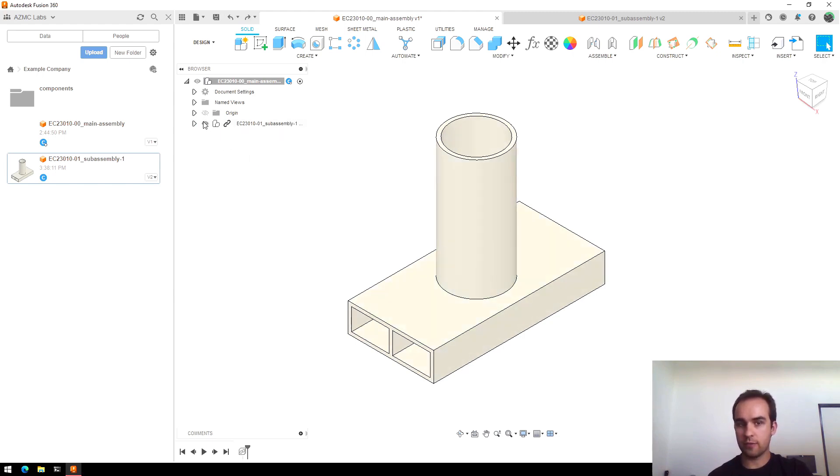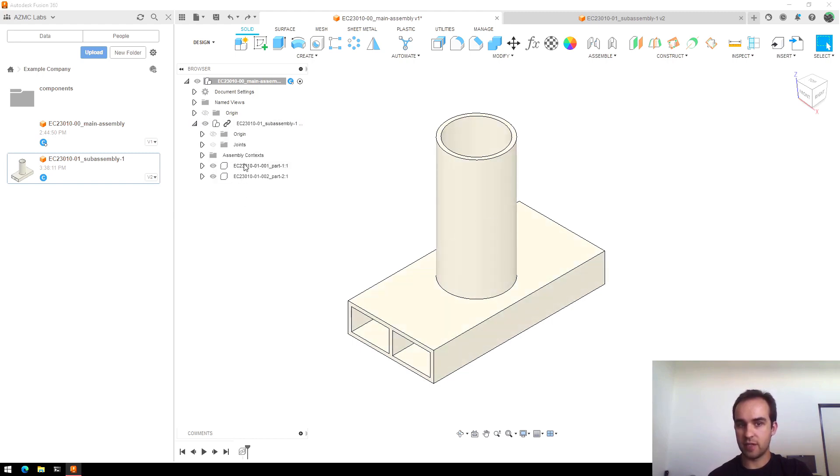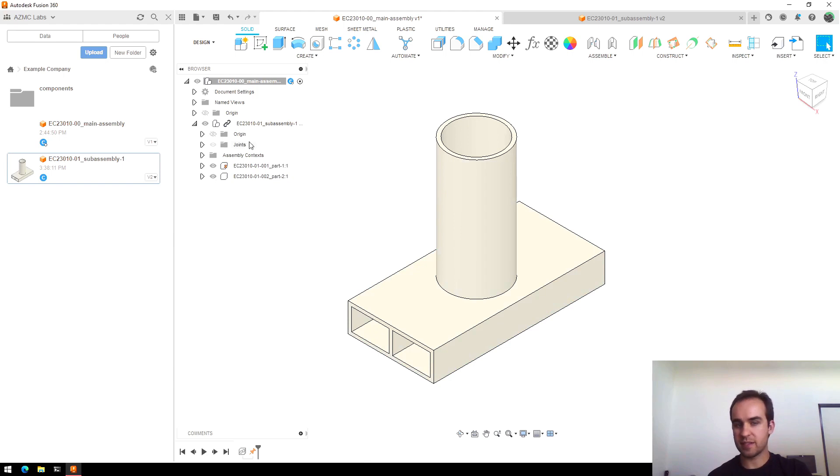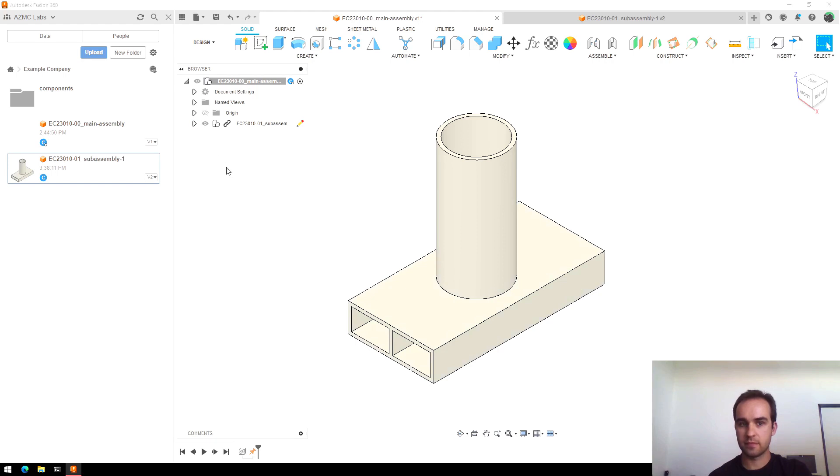The way to get around that is if you hit this drop-down, you'll see the parts and you can apply the ground constraint to the first part. Now it's locked in place. To me that's kind of strange behavior from Fusion, but the easiest way is just ground the first part within the sub-assembly.